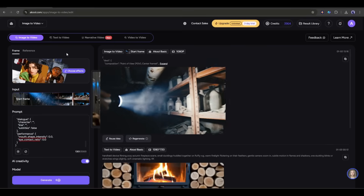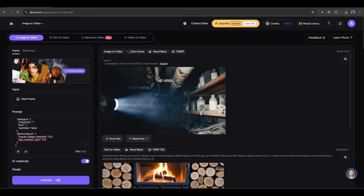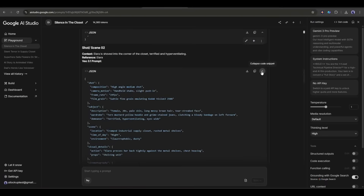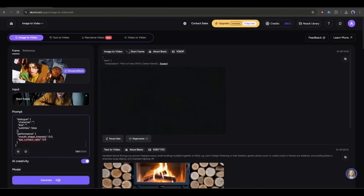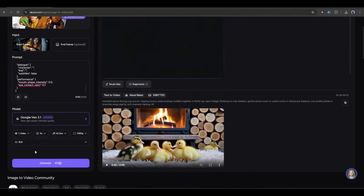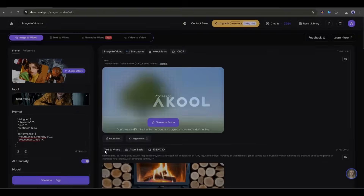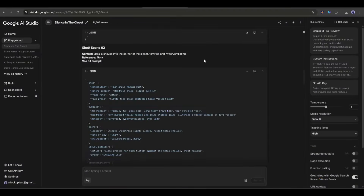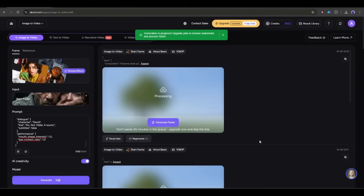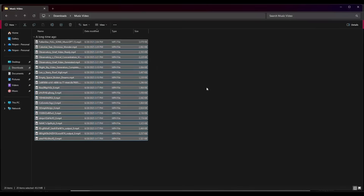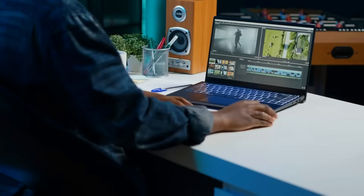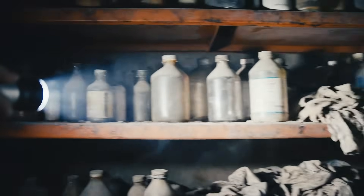Now we will generate the second video clip. I will upload the second scene image. Once done, I will enter the second scene prompt, select the video model, and then set all other settings and generate the video. In the same method, I will generate all other video clips. All of our video clips are ready. Now assemble them with a video editor — you can use any one. And here it is, the final video is ready.